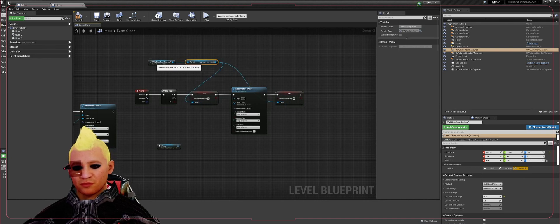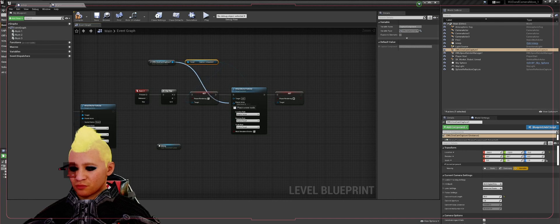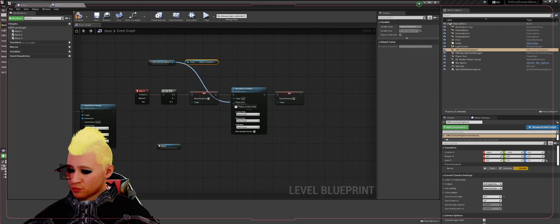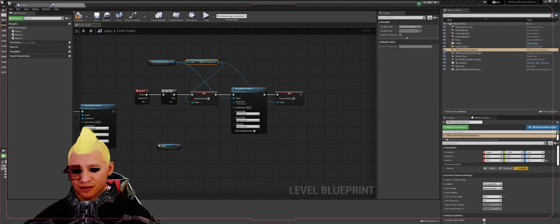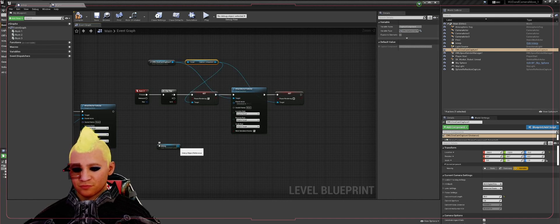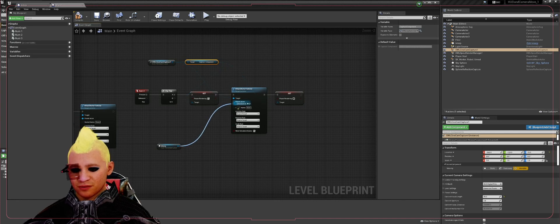Both of them. Drag off your owl cinecam into your target of your attach actor to actor. Drag from your enter into your pause or your parent actor.